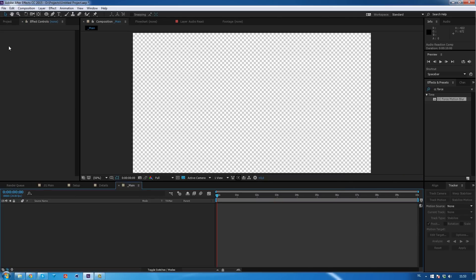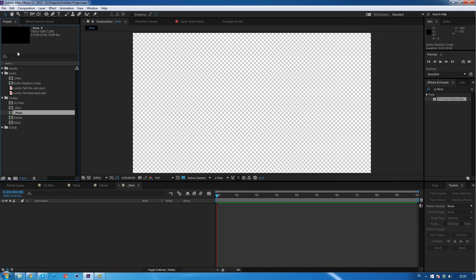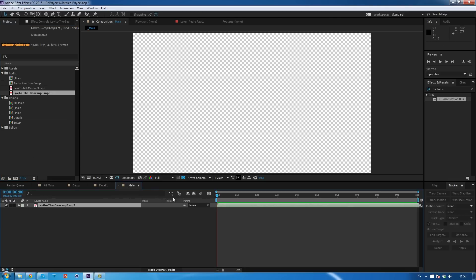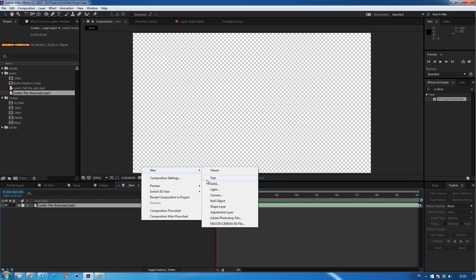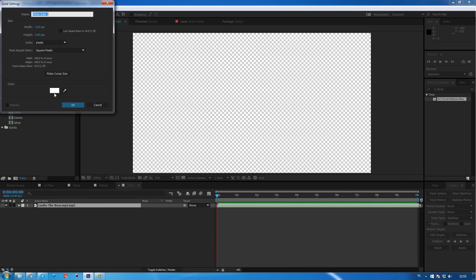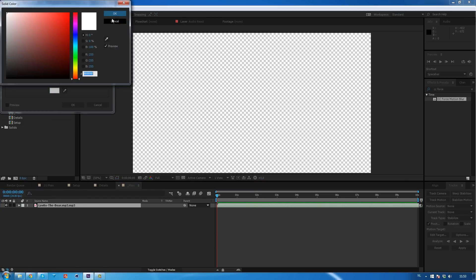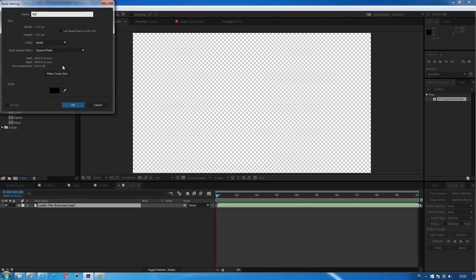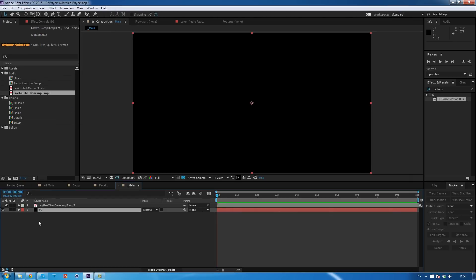Click OK once you're done and we'll go to our project manager. The first thing you want to do is import your song — I have 'Levito the Bear' here, a friend of mine who creates beats. So we want to create a new solid, change the color to black, and change the name to 'background.' Click OK and we have a background layer. So now we have the song and our background.